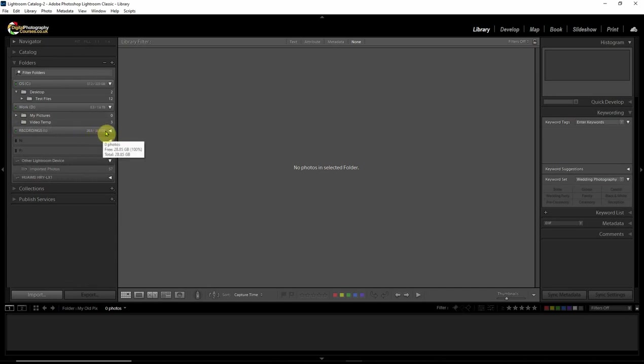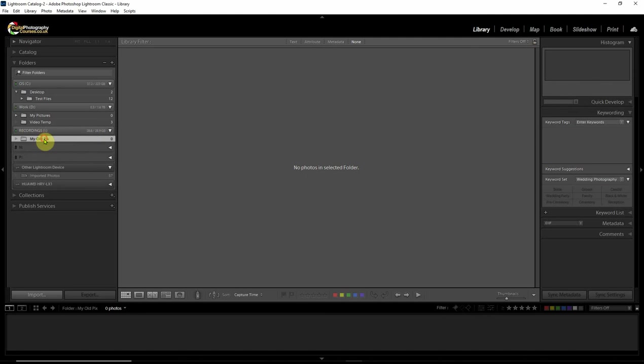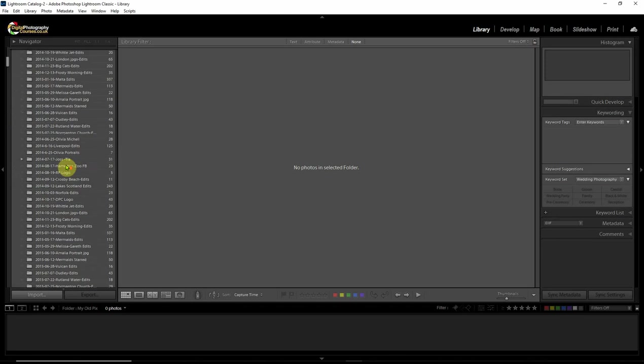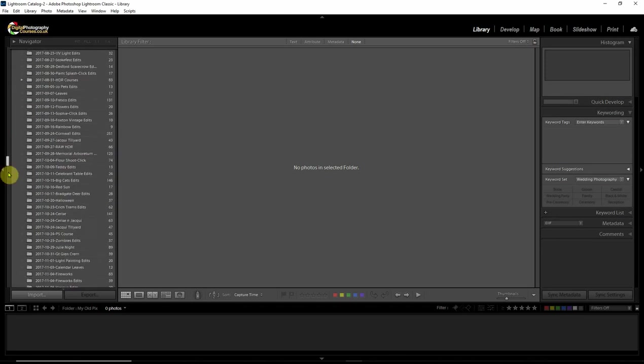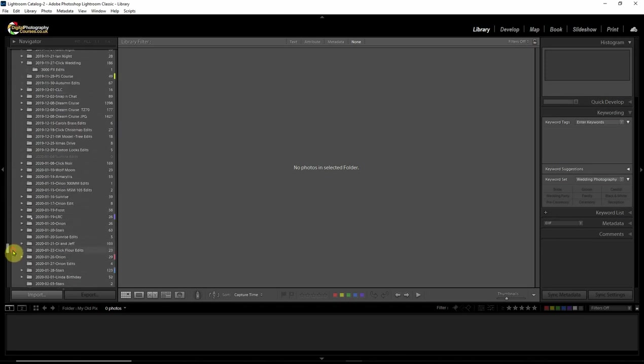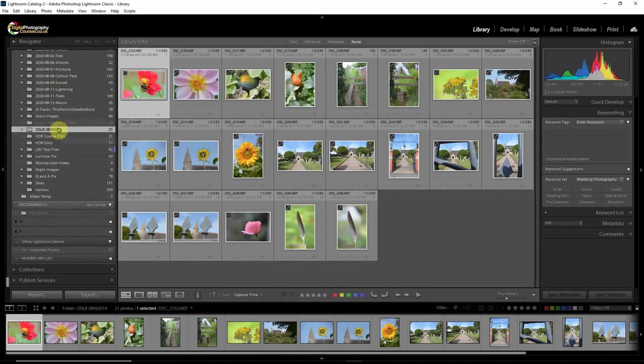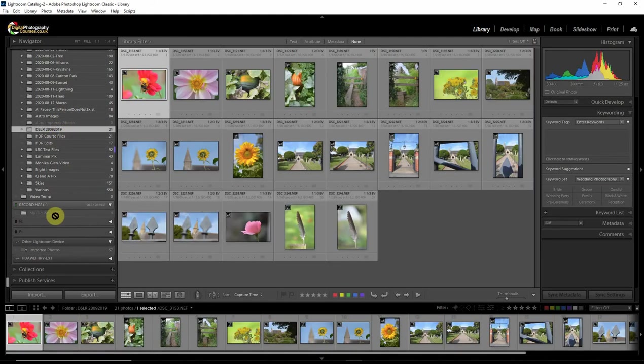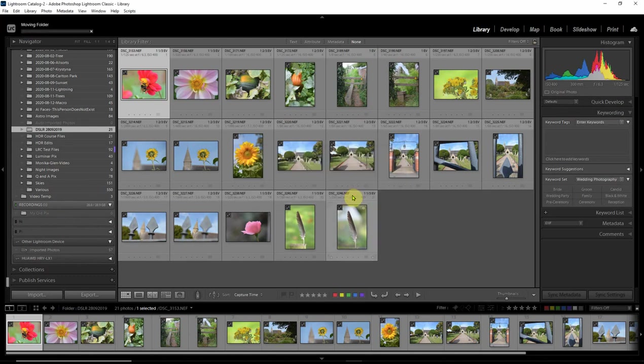And in there. You've got a folder called my old pics. So now what we can do. Is go from pictures. Lightroom. Our photography course here. And we can drop it into my old pics. And I get that message again. And we say move. Move.